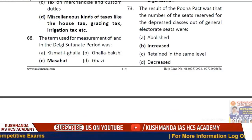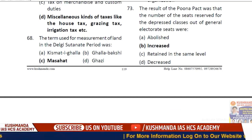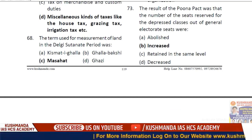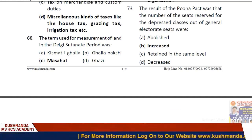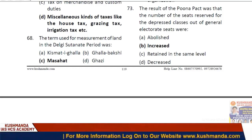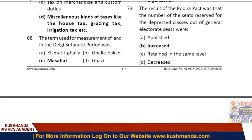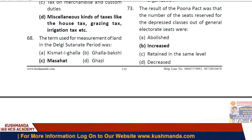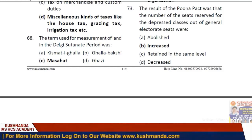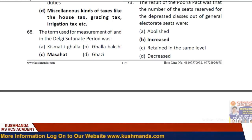The purpose of the Red Shirts was to resist military operations of the government in the North-Western Frontier Province. The result of the Poona Pact was that the number of seats reserved for depressed classes out of general electoral seats — option B — was increased.